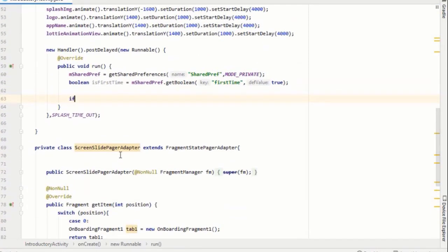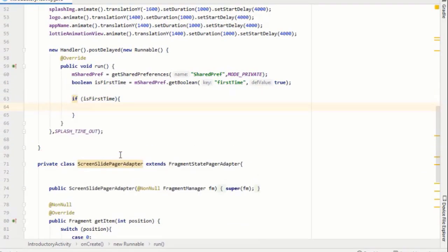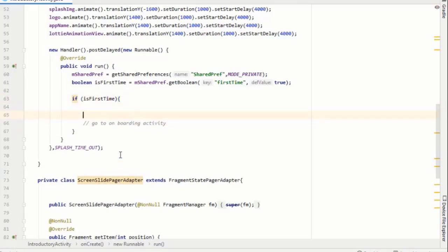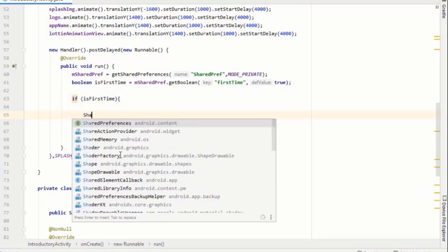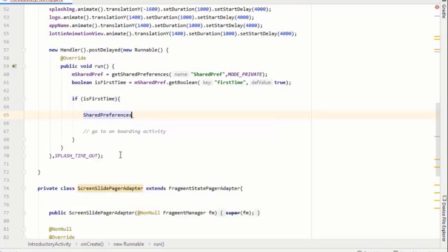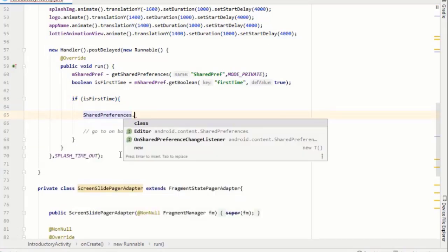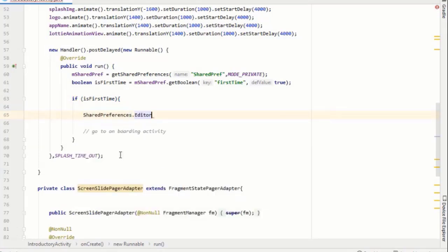So now create a boolean and set it to true using the shared preferences. Now I will simply add if else statement. If the boolean variable is true, then go to onboarding activity using intent. Since we are using splash and onboarding screen in a single activity, so we don't need intent to go to onboarding activity. So we will simply set our boolean variable to false in this if condition.